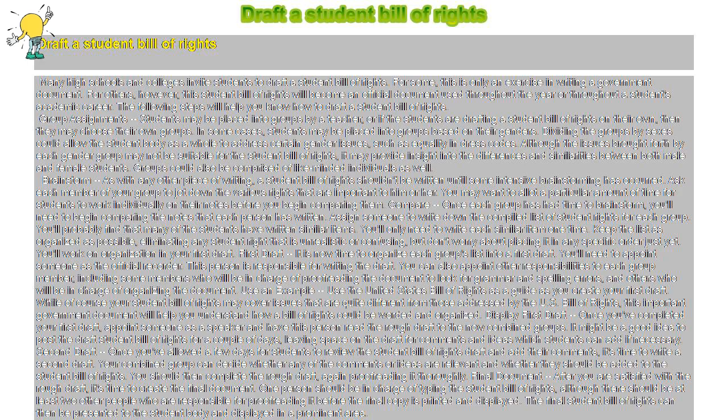Display first draft: Once you've completed your first draft, appoint someone as a speaker and have this person read the rough draft to the now combined groups. It might be a good idea to post the draft Student Bill of Rights for a couple of days, leaving space on the draft for comments and ideas which students can add if necessary.